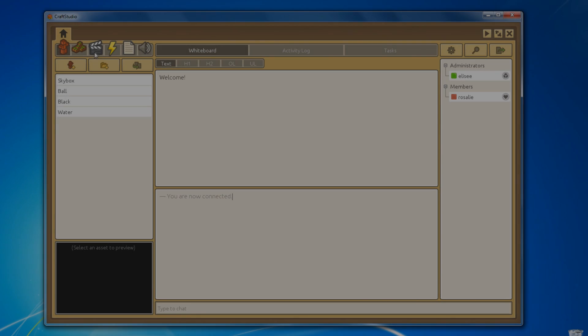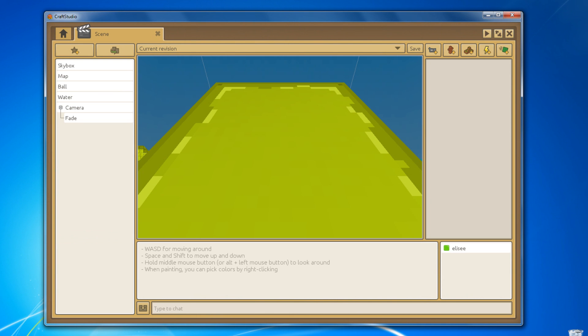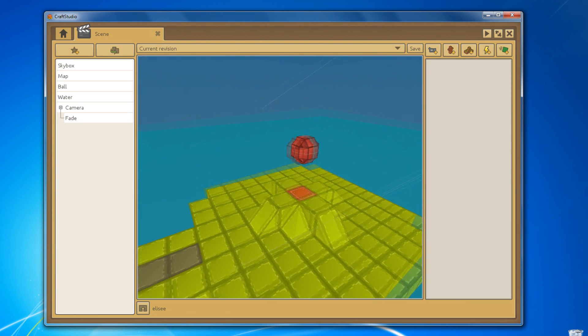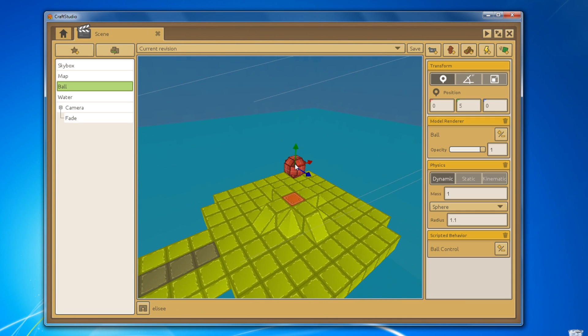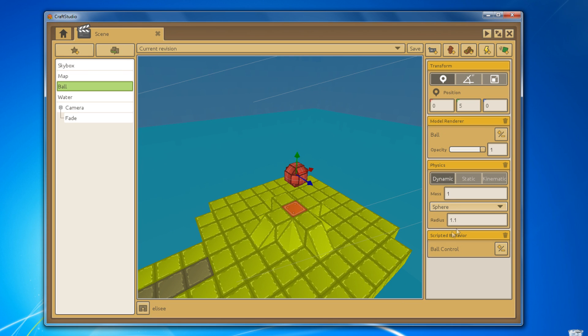So this is a little demo of the physics engine that will be released next week along with CraftStudio beta. As you can see, you can entirely set up your physics simulation from within the scene editor.